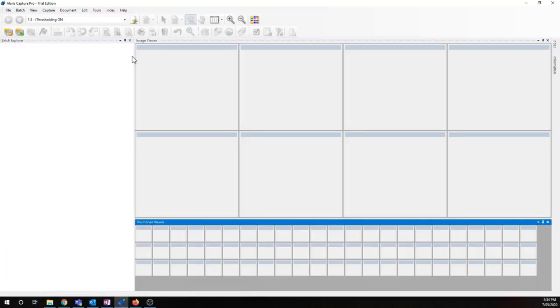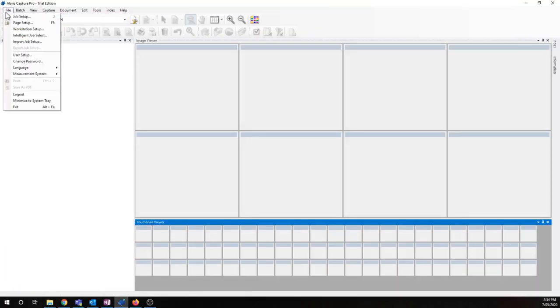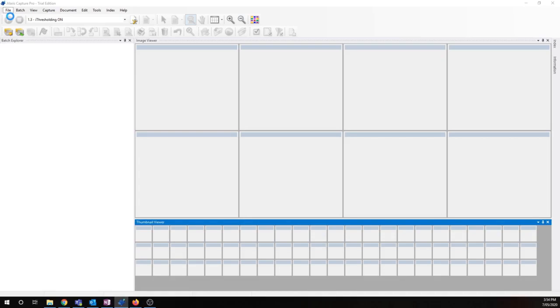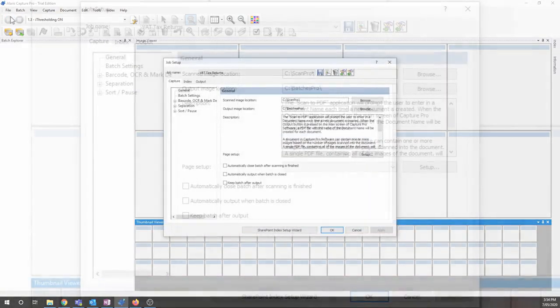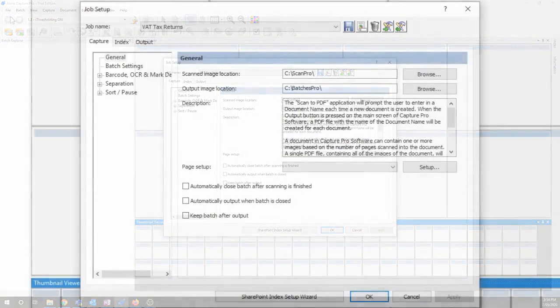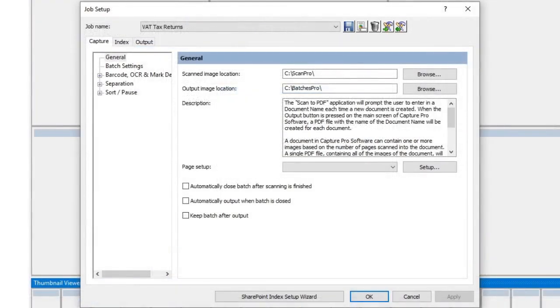Let's check out Capture Pro now and go to our job setup. So I have a job setup for VAT tax returns. Let's check out how it's been set up so far.